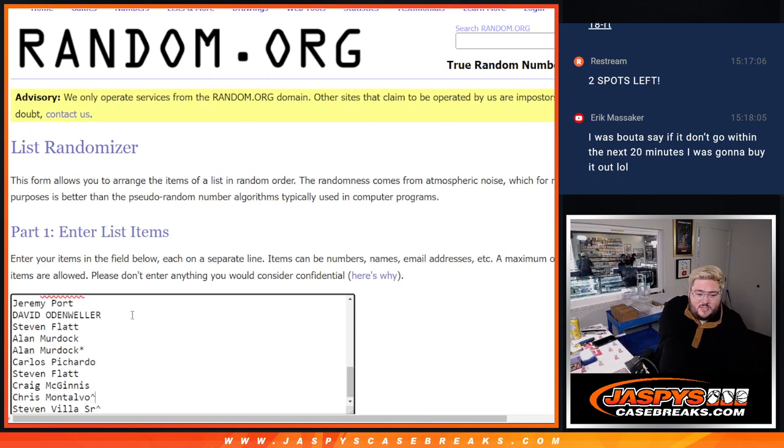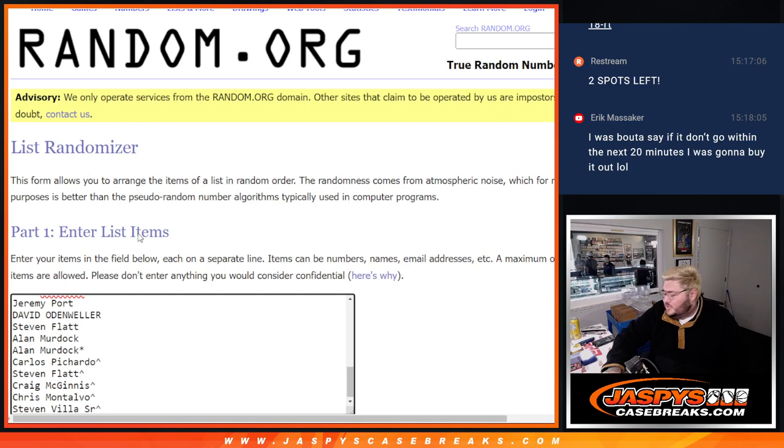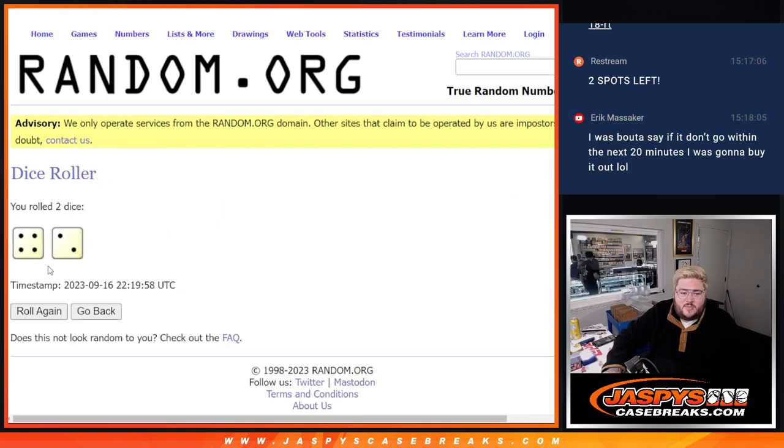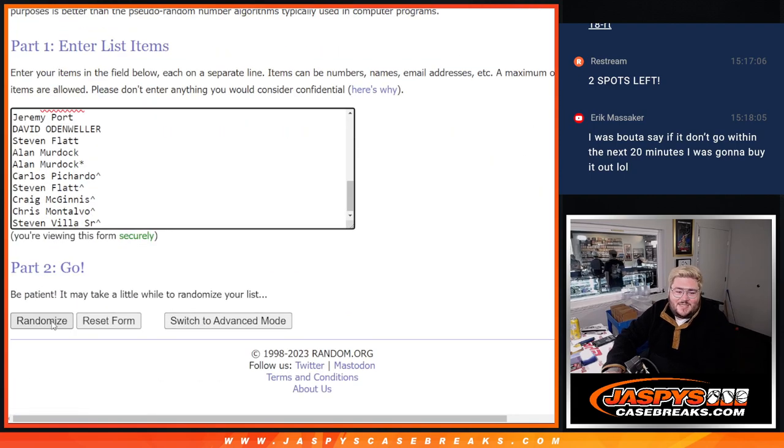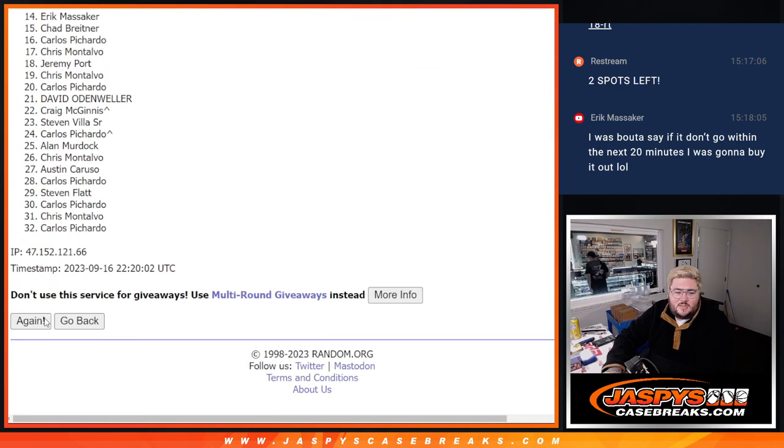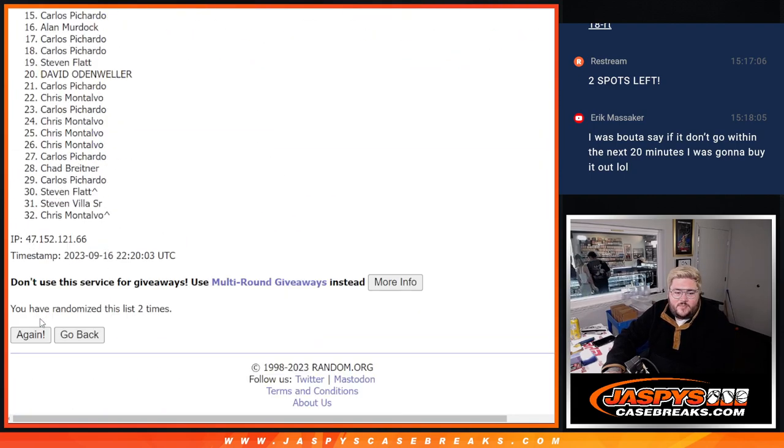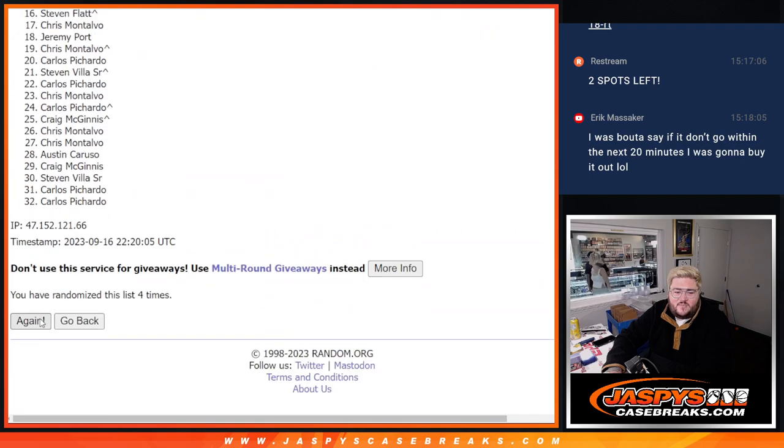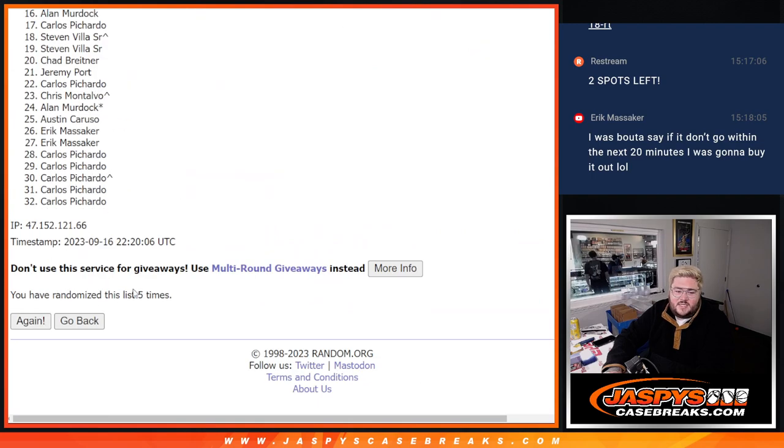You see that arrow next to your name means you won that spot. And then let's do the pack. Pull the dice and randomize four and two six times. One, two, three, four, five, six.